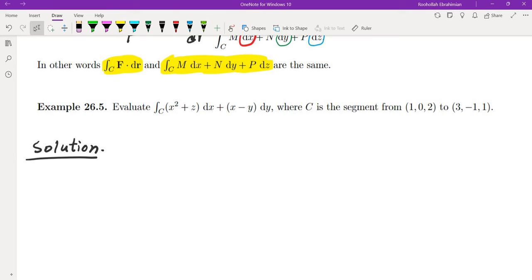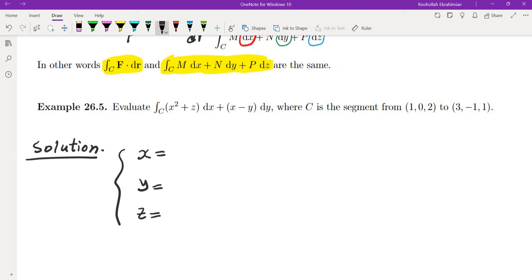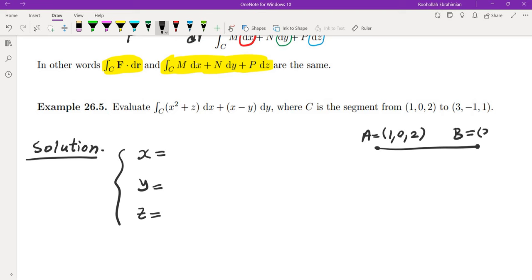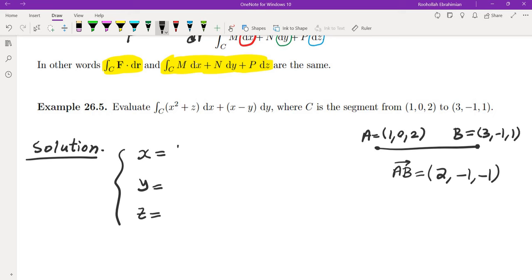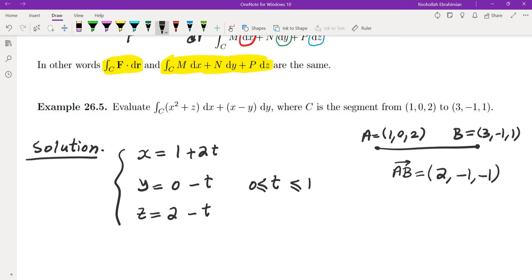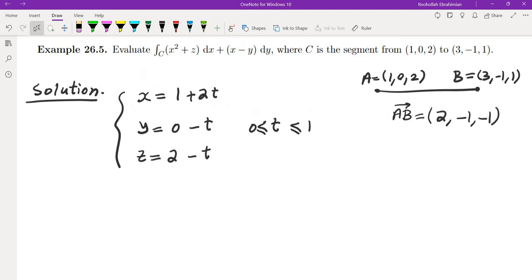One more example: evaluate the line integral where C is the segment from (1, 0, 2) to (3, −1, 1). The direction vector is (2, −1, −1). The parametrization is r(t) = (1, 0, 2) + t(2, −1, −1), so x = 1 + 2t, y = −t, z = 2 − t, with t from 0 to 1. The derivative r'(t) = (2, −1, −1).